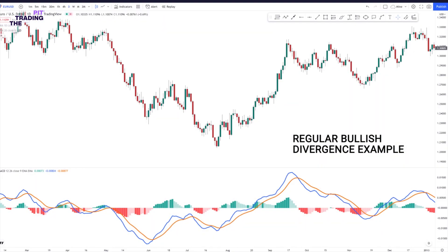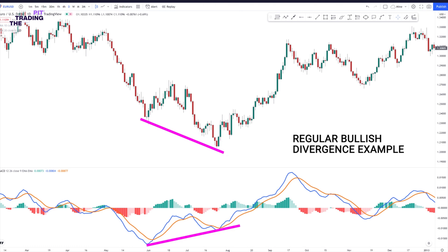Here is an example of a regular bullish divergence. At the bottom of the chart, we have the MACD indicator, which is used to spot a bullish divergence. The blue lines on the chart show the divergence itself. Watch the price action on the chart and the MACD indicator movement over here. Notice that on the chart, when the price made a lower low, the MACD printed a higher low. This causes a bullish divergence between the price action and the Moving Average Convergence Divergence, MACD. This scenario provides a nice opportunity for a long position. As you see, the price starts increasing right after confirming the bullish divergence.